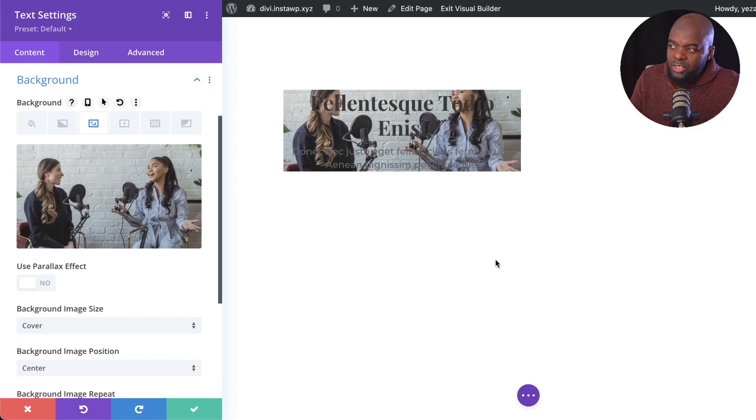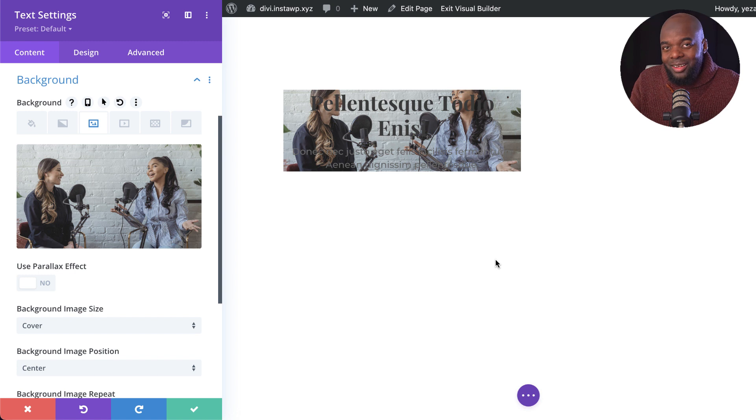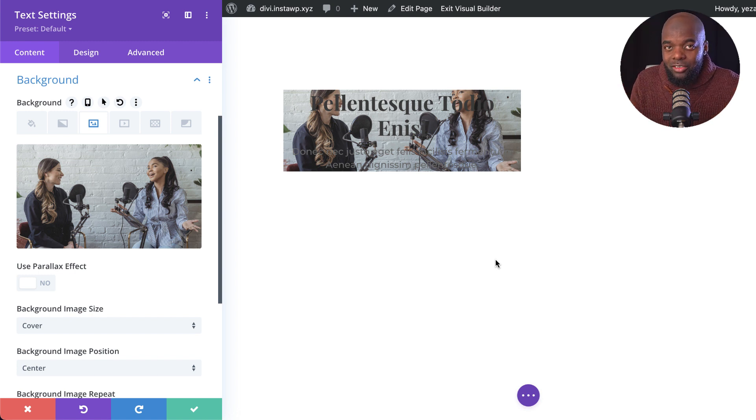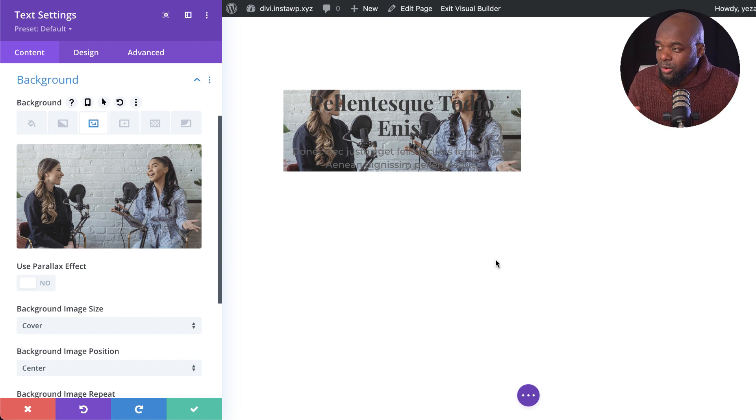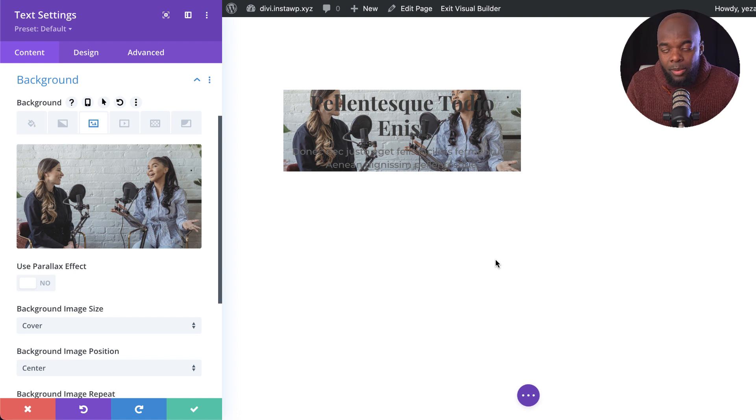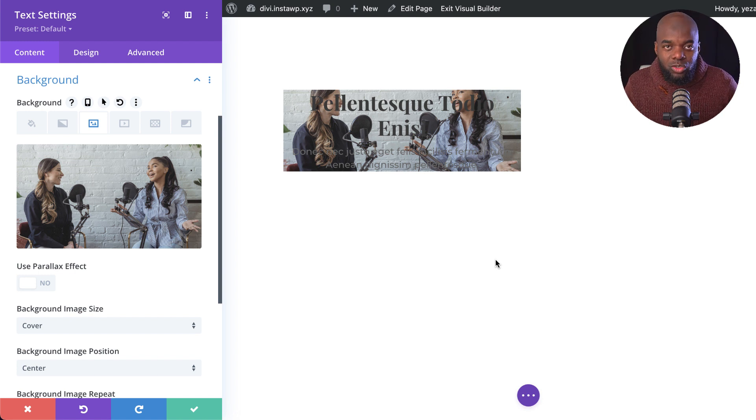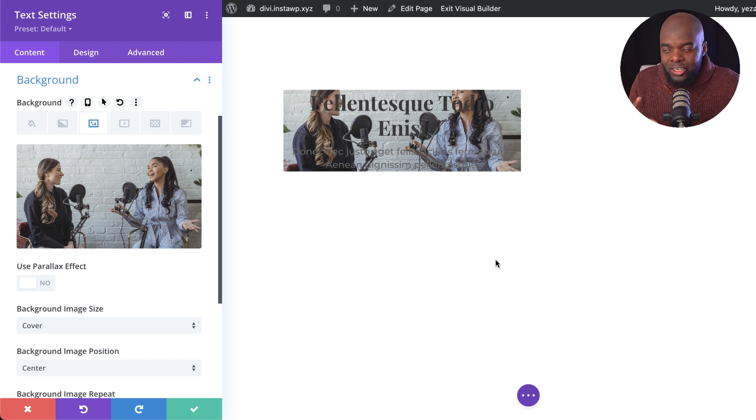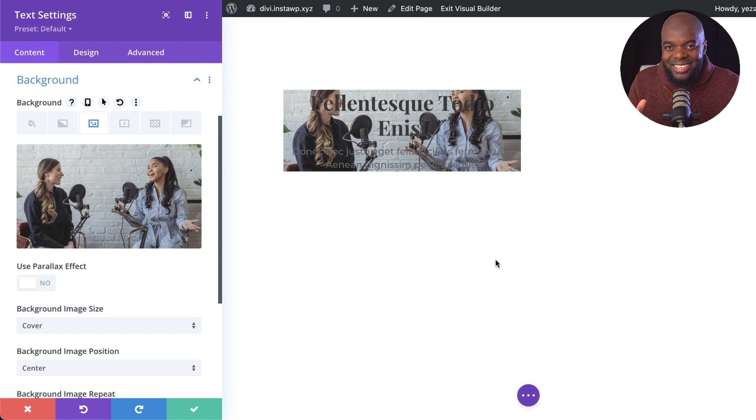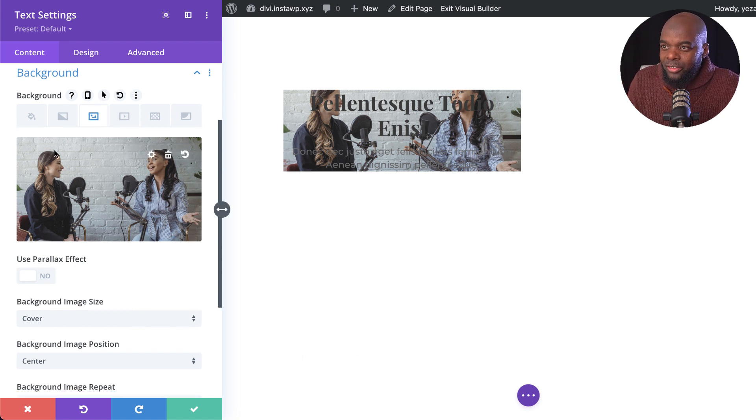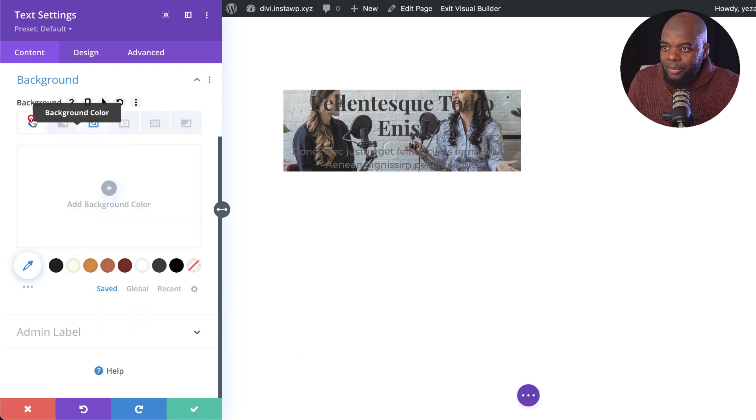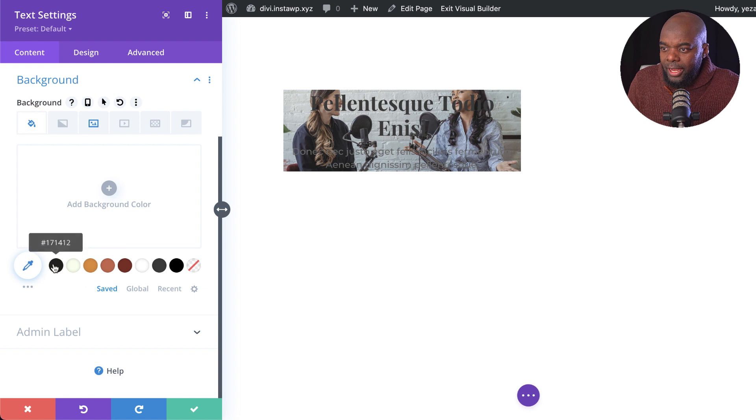So as we can see, our background image and our text does not have any contrast. So it's going to make it very difficult for anyone to read this. The second problem we have is our text is way too close to the edges. And we are going to first address the contrast issue right now.